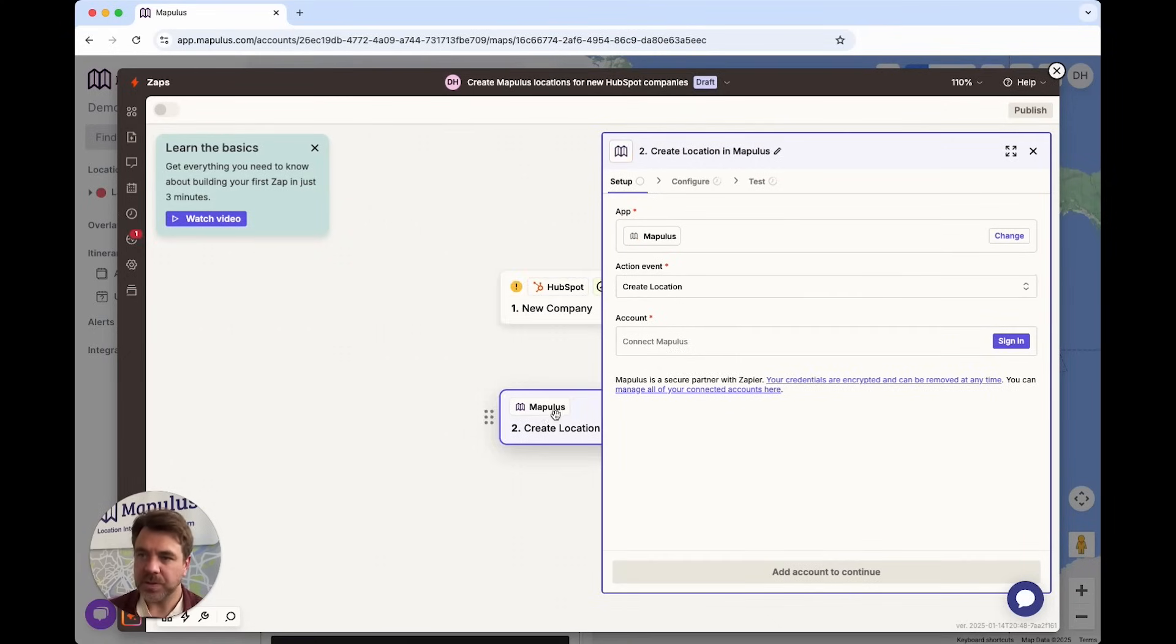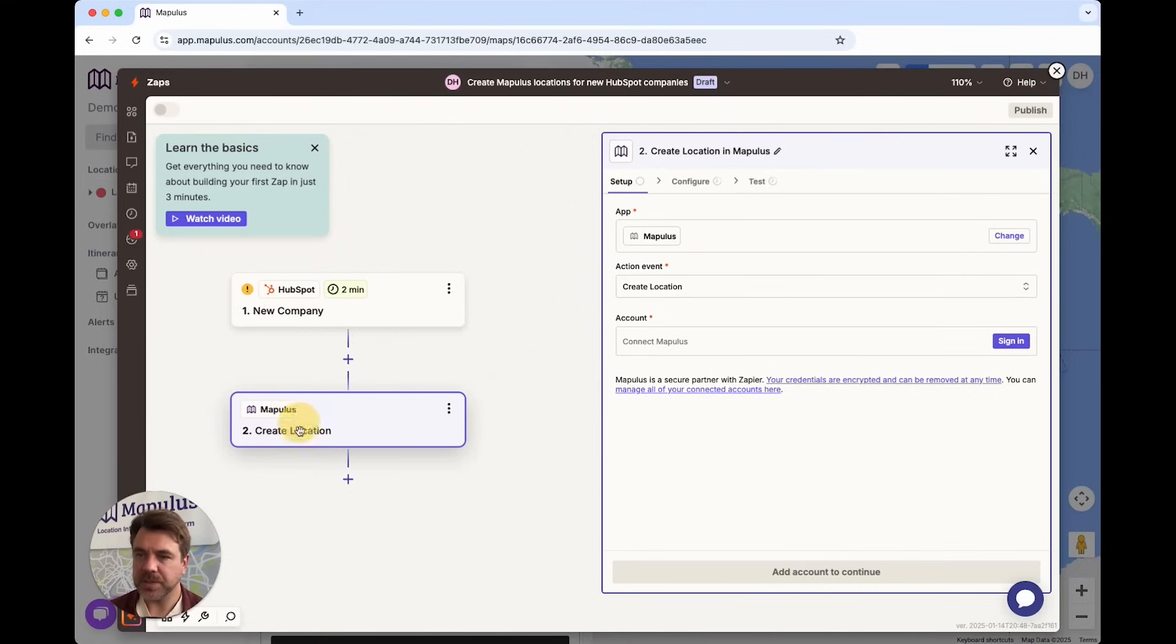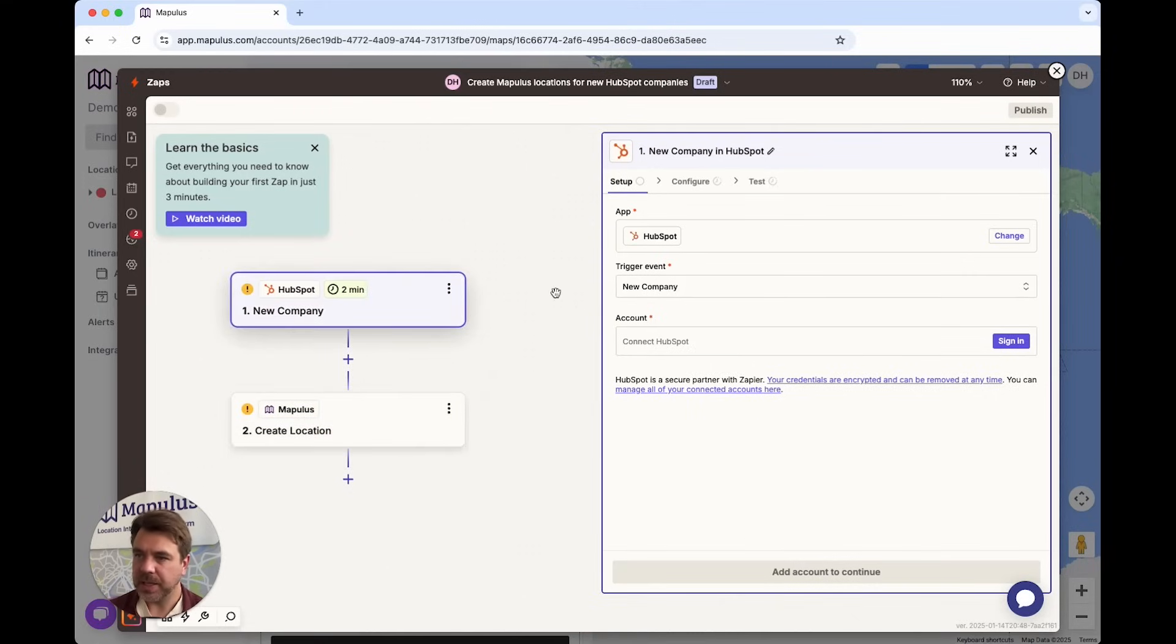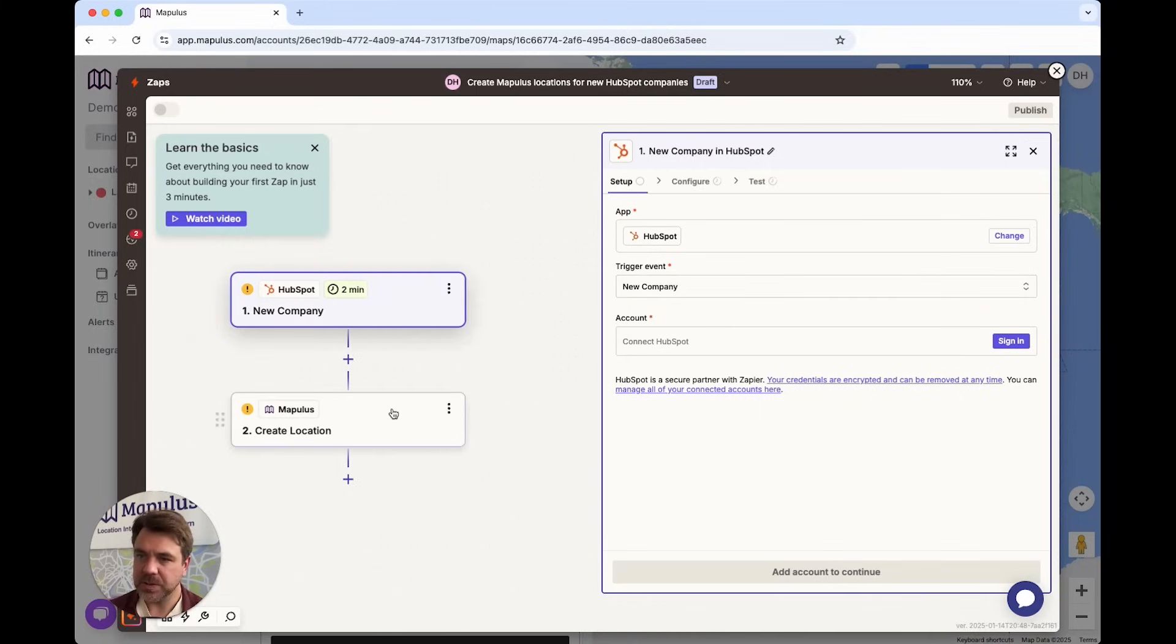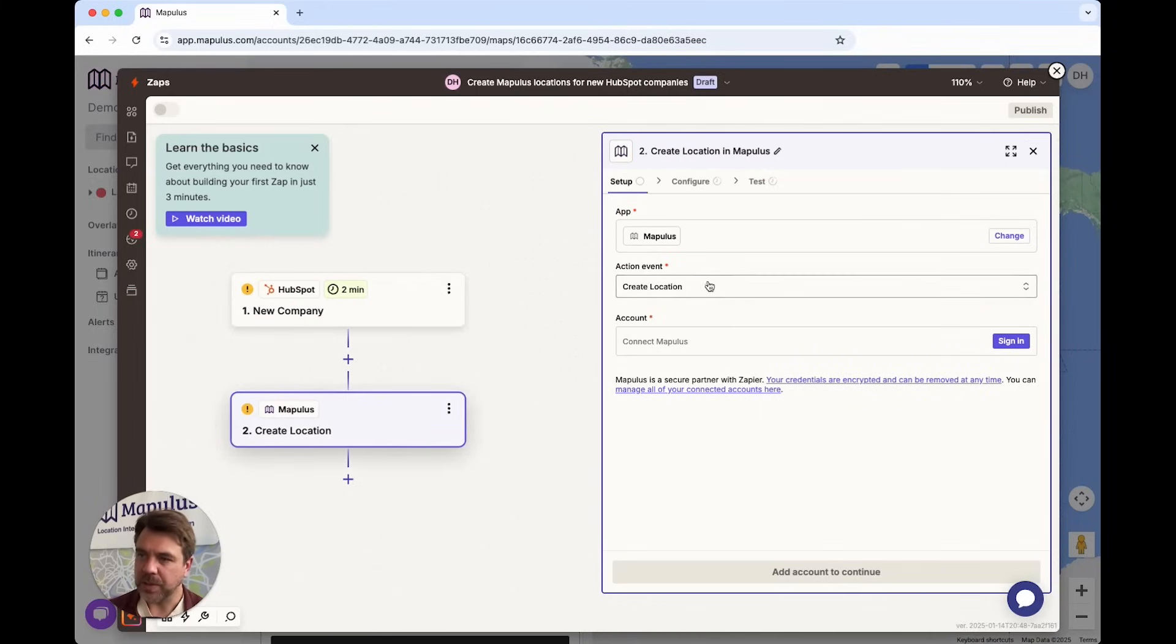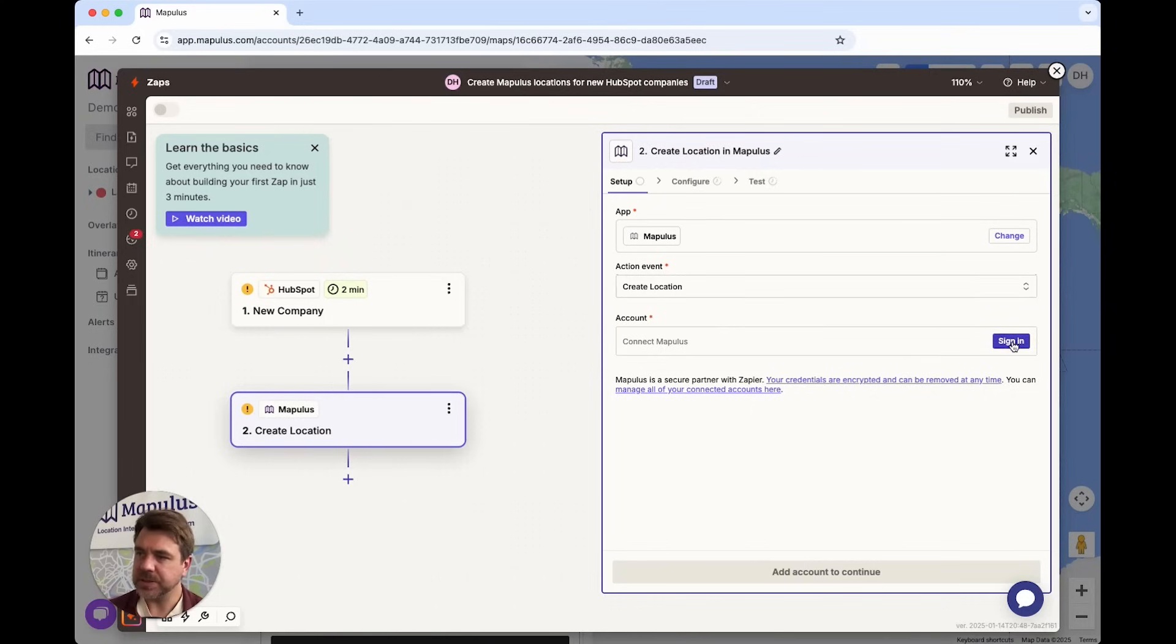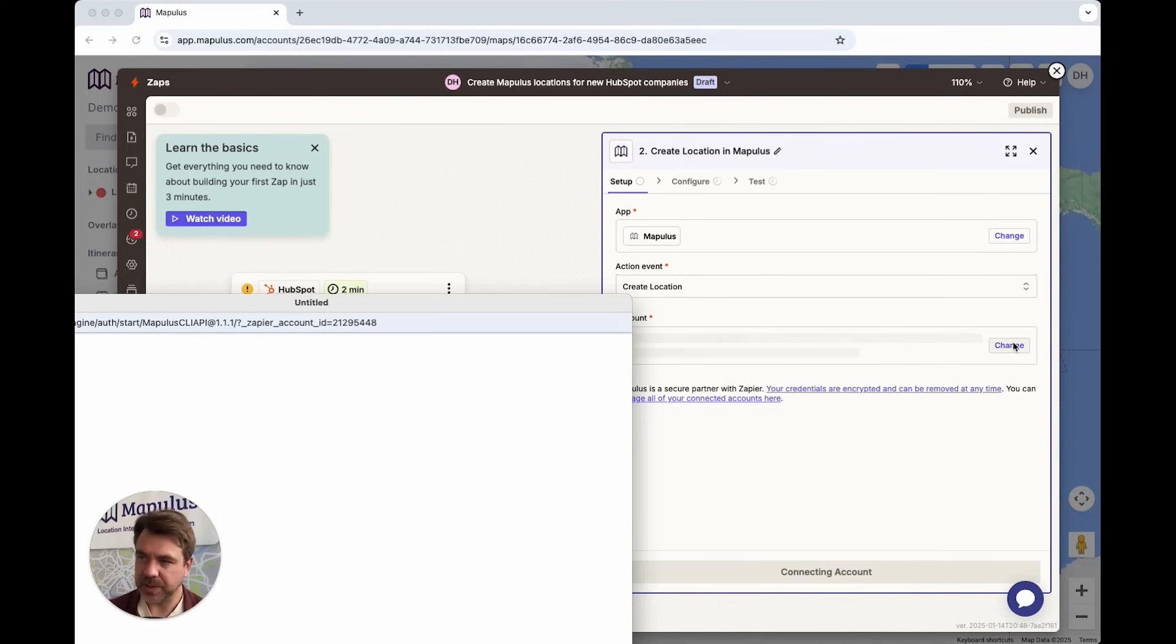Then we move on to the next step, which is the create location step. Every time a new company is created in HubSpot, we can create a location in Mapulous. To do this, we just need to connect the Mapulous account with Zapier and you can follow the instructions here.